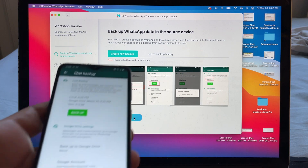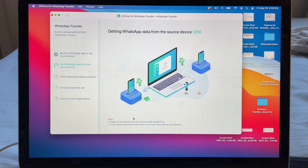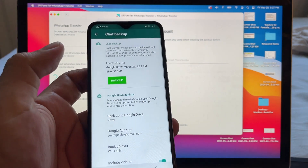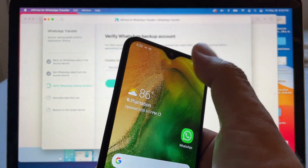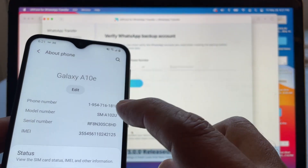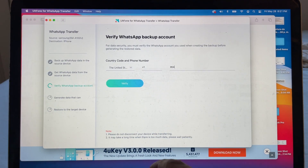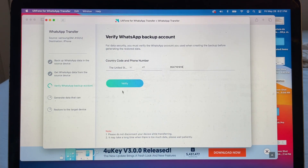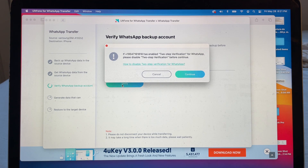We already created the backup on the source — click Continue. It says 'Getting WhatsApp data from the source. Please do not disconnect your device while transferring.' Then it says 'Verify WhatsApp backup account — for data security, you must verify the WhatsApp account used when creating the backup.' If you don't know your phone number, go to Settings, About Phone to find it.